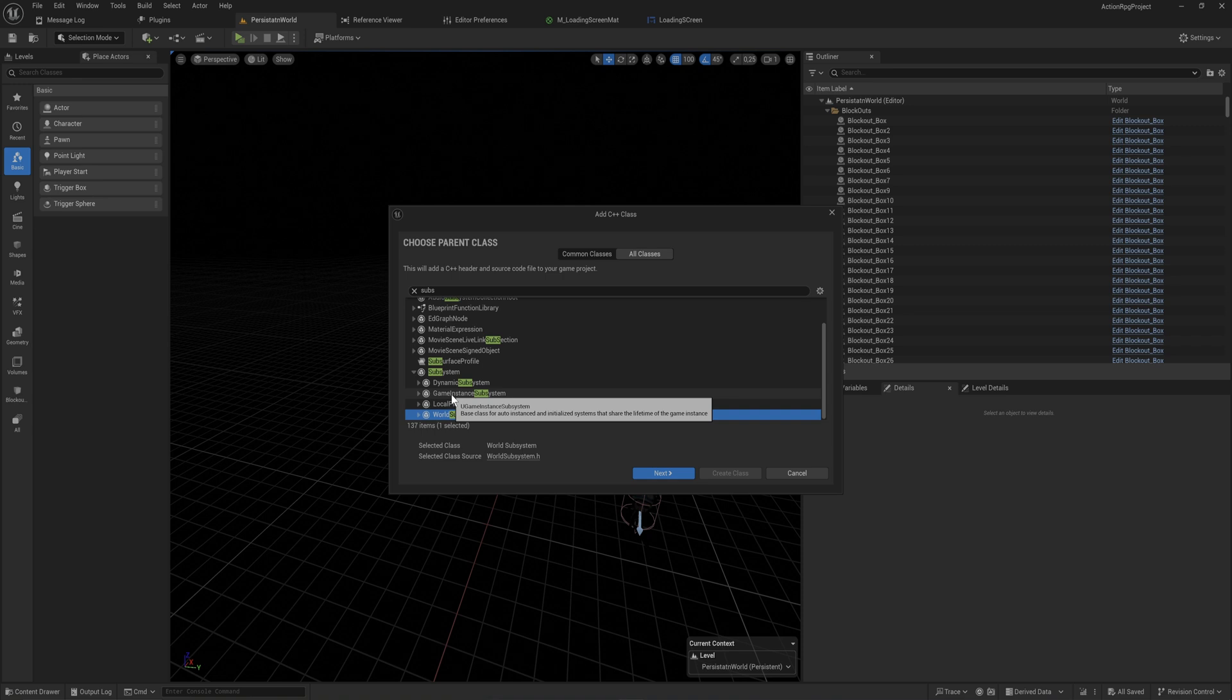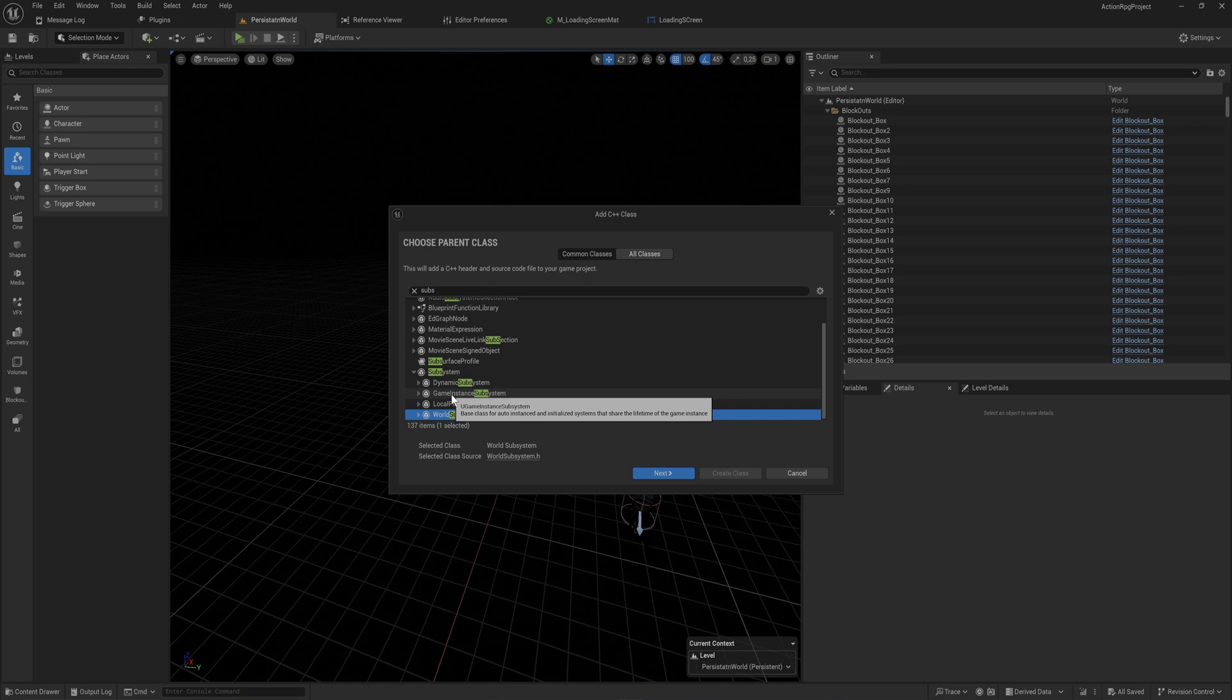But for the most part, game instance subsystem has the lifetime of a game instance, meaning it gets created along with the game instance when the game is first booted up and exists as long as the game keeps running. When the game gets closed, only then does the subsystem disappear. So it is effectively just an instance of a game instance.